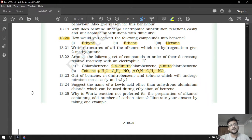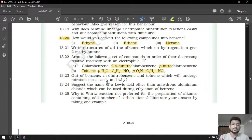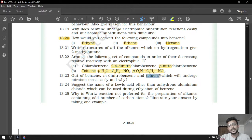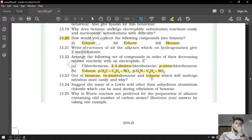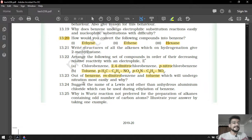Question number 23: out of benzene, meta-dinitrobenzene and toluene, which will undergo nitration most easily? The most reactive compound will undergo nitration most easily. Toluene will be the most reactive because CH3 is a ring-activating agent whereas nitro is a ring-deactivating agent and benzene is in the middle. So toluene will undergo nitration most easily.